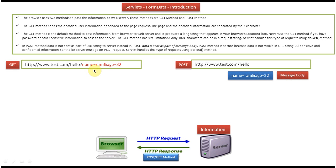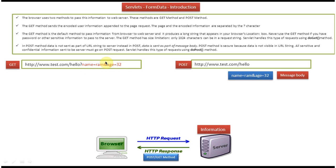Here you can see the parameter name and the corresponding value. For example, the parameter name 'name' has the value 'rom', and the parameter name 'age' has the corresponding value '32'. Each parameter-value pair is separated by an ampersand symbol. So 'name=rom' is one parameter-value pair and 'age=32' is another, separated by an ampersand.